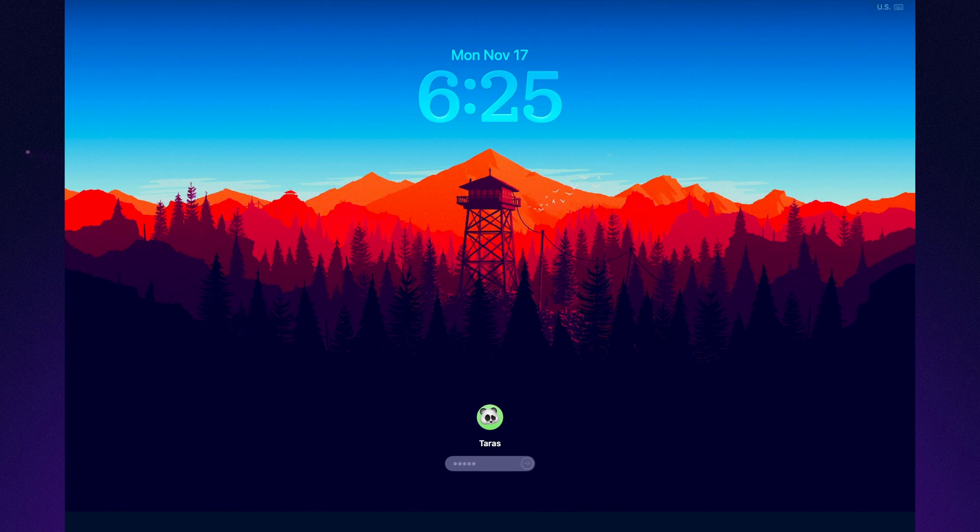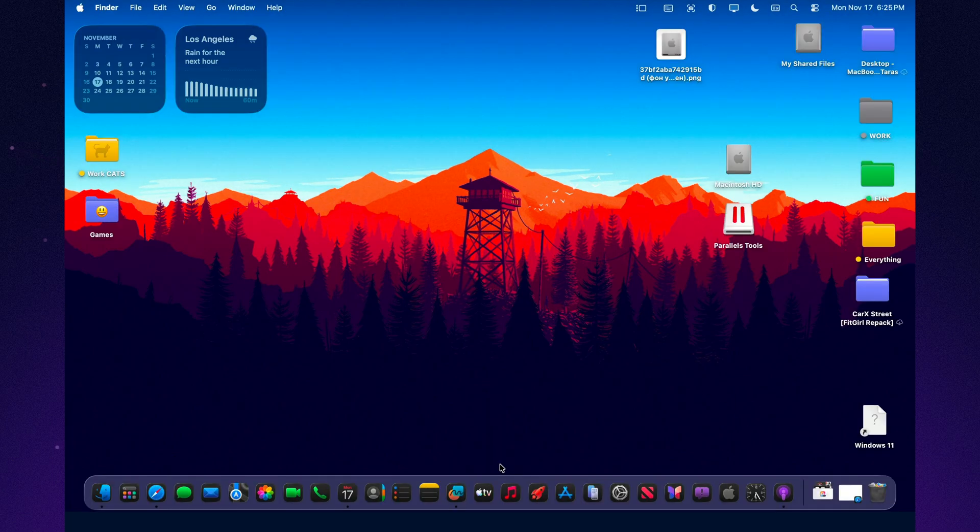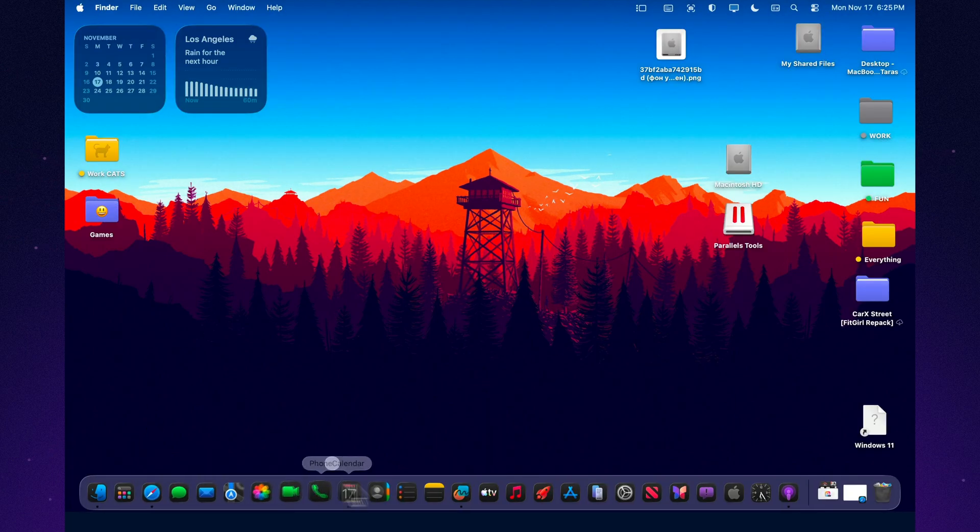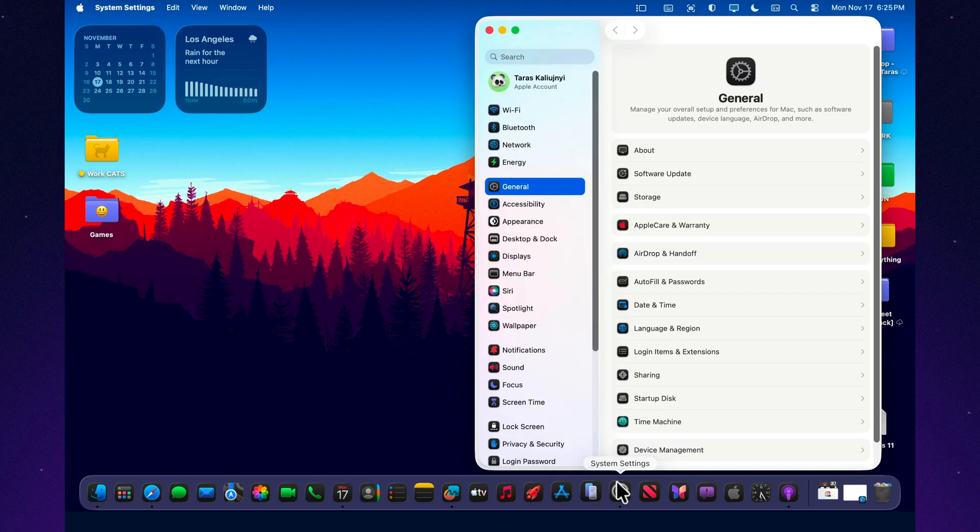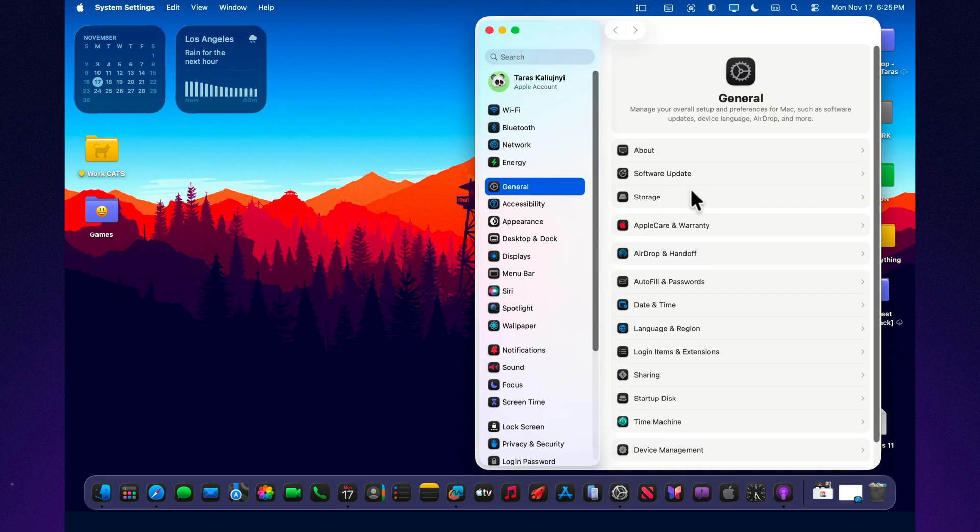What's up, everyone? Mac Minion here, and today we're taking a closer look at the brand new release of macOS Tahoe 26.2 Beta 3.